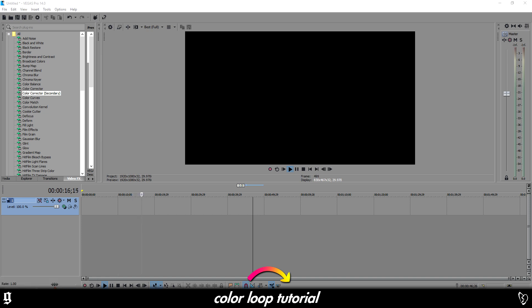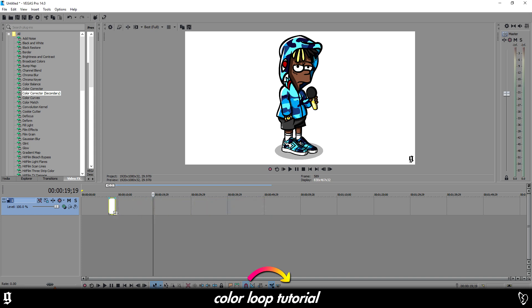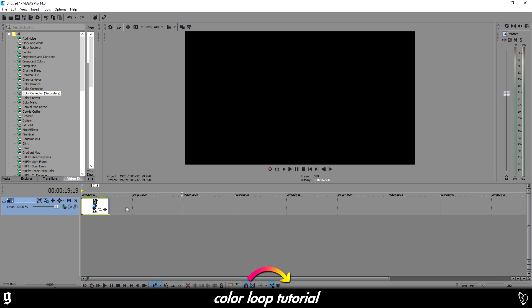So drag your image in like bang. If you make it really long then when you do the effect it's going to be very slowly going through all the colors. If you make it really short then obviously it's going to flip through all the colors in a matter of like a second. So I'm just going to make it like...